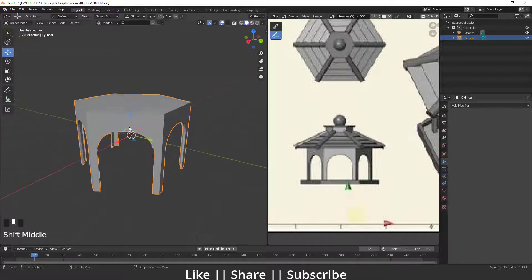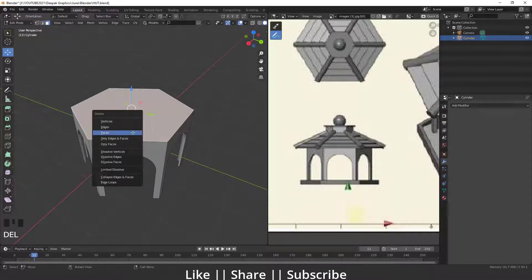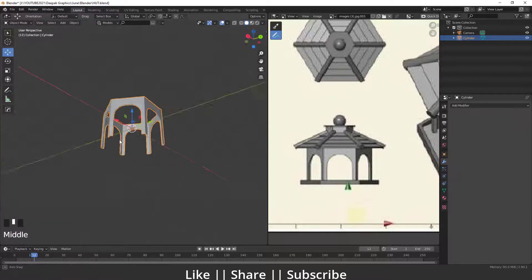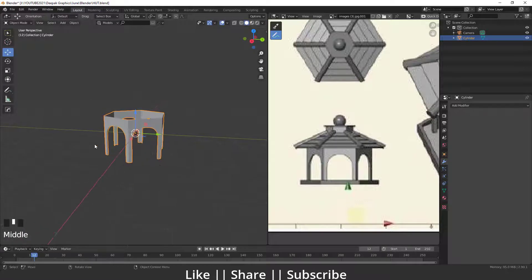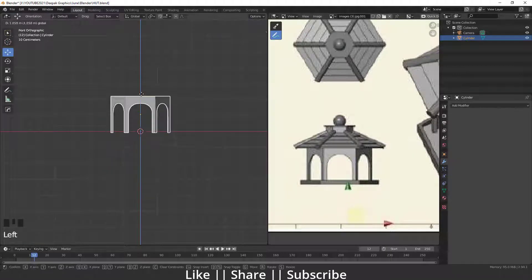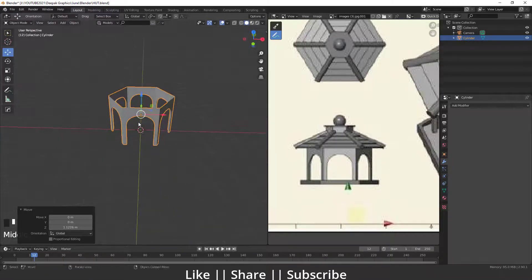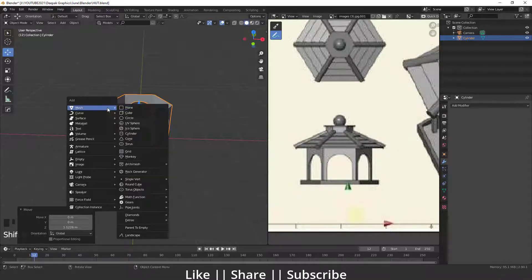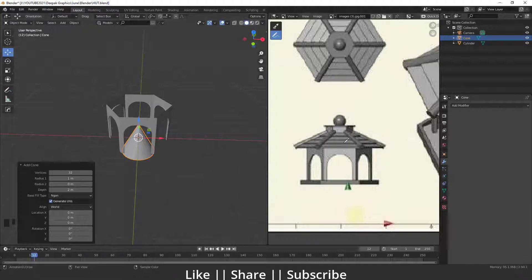I'll move the shape into position. That looks nice. Now I'll add a cone to create the roof effect on top.